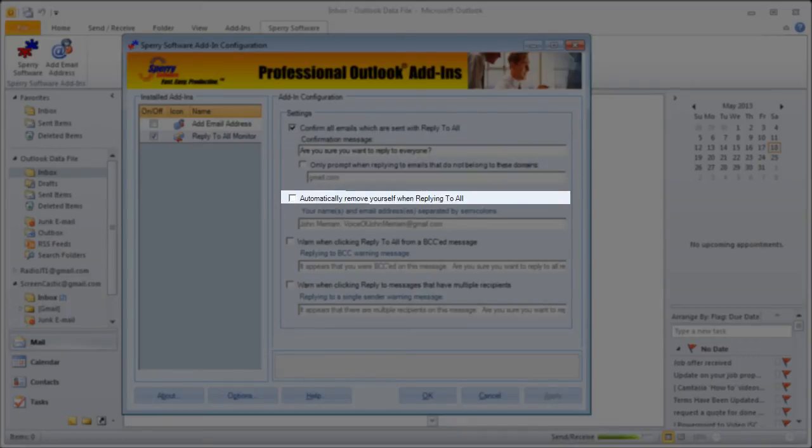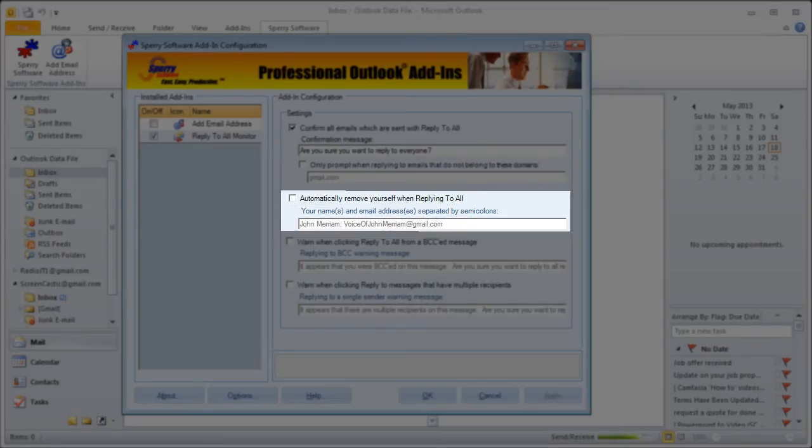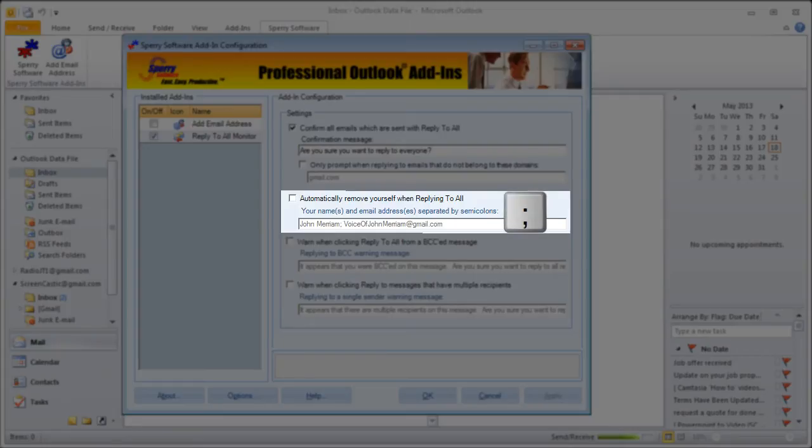The next option is to automatically remove yourself from the list when you reply all. Check this box to enable this feature, and then in the text box below, enter one or more of your emails to remove from the reply all list and separate each one with a semicolon.